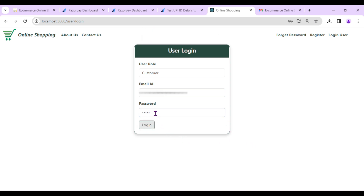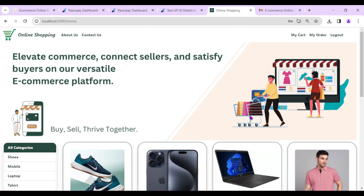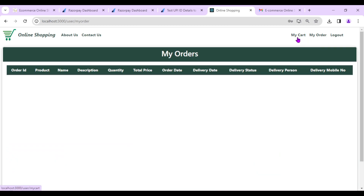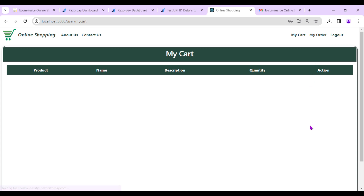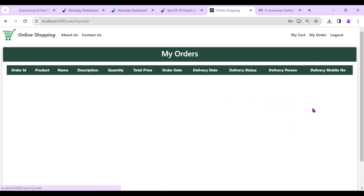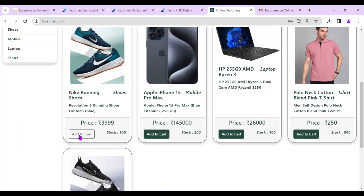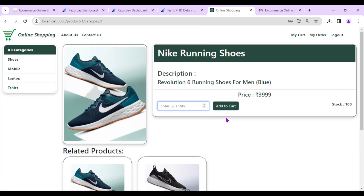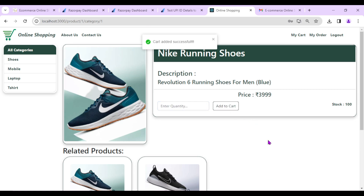I got an invalid login credential error, so I'll enter the correct password — Login Successful. We now have two options: My Cart and My Orders. Initially both are empty since I just registered as a fresh customer and haven't added anything yet. I'll add a product to the cart — 'Add to Cart' — Cart Added Successful.